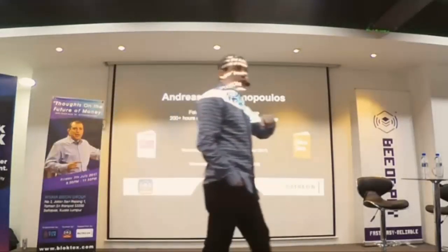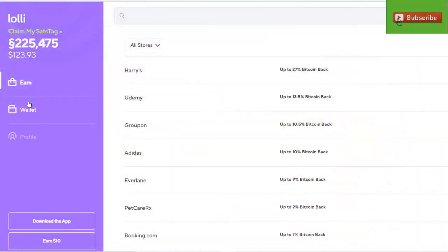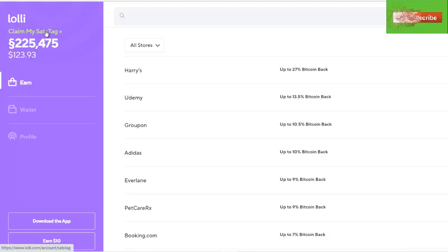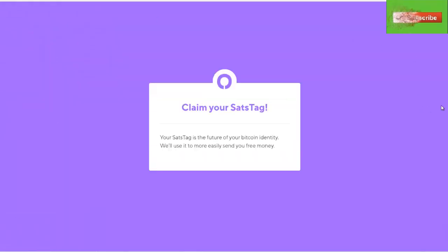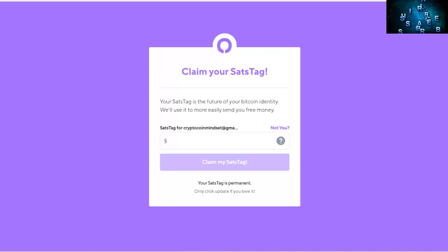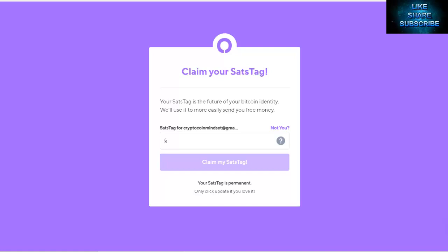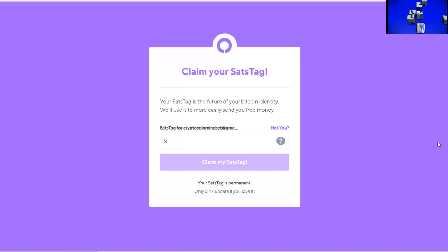We're back here on Lolli and you see on the left hand side here we have some Satoshis built up. Now we want to go and pull those off, so we're going to click the claim my sats tag link. We're taken here to claim your sats tag and it explains that your sats tag is the future of your Bitcoin identity. We'll use it to more easily send you free money.